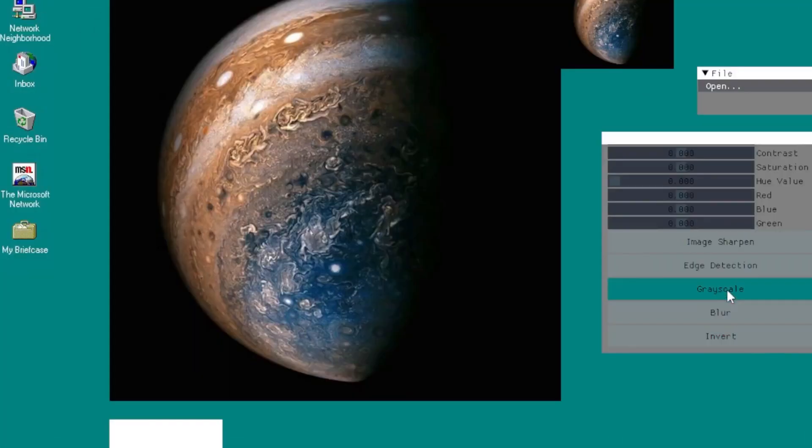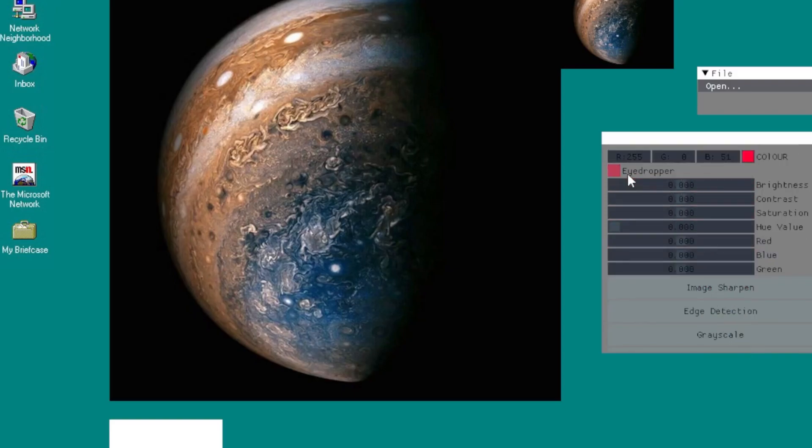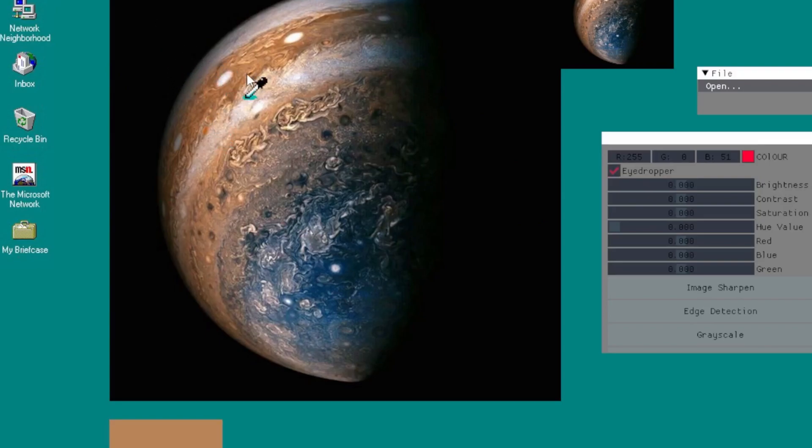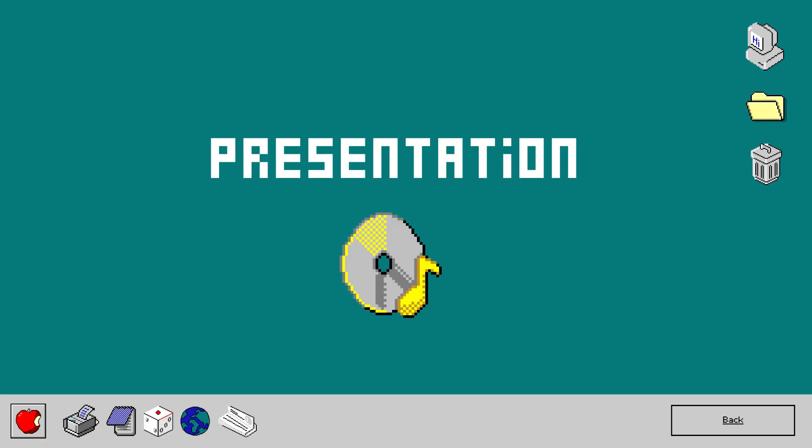Last but not least, we have a very rudimentary eyedropper tool. The code just receives the mouse position and selects the RGB value.